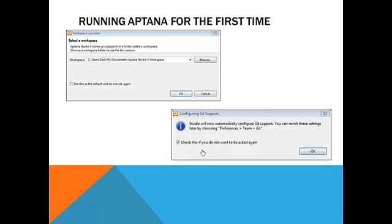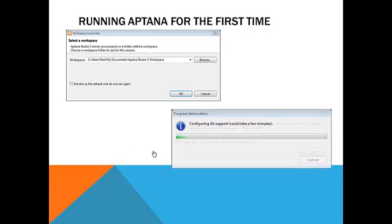Even if you do that and you hit OK, it's going to try to configure it. It could take a few minutes. At some point, if you want, you can just hit Cancel, and you can bypass that as well, and then it won't bother you about this any longer.